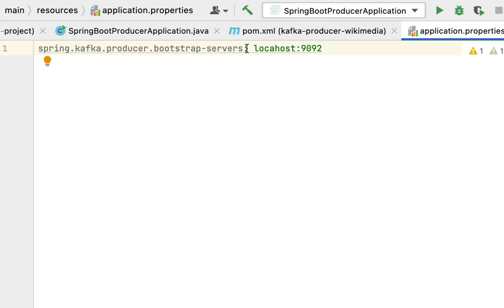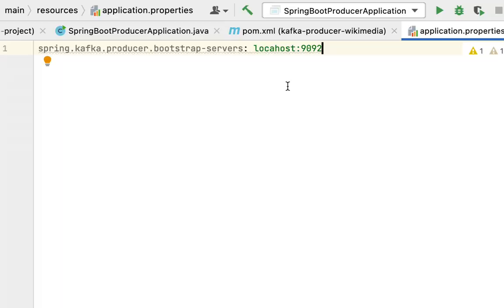Here we are going to configure this property because we are telling Spring Boot that this is the Kafka broker which is running on port 9092. Whenever we create a Kafka producer, it will read the real-time stream data from Wikimedia and then connect to the Kafka broker and write that data to the Kafka broker.